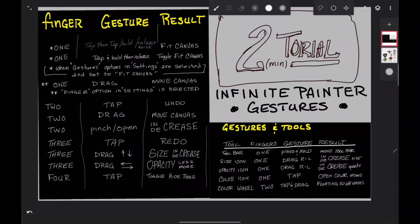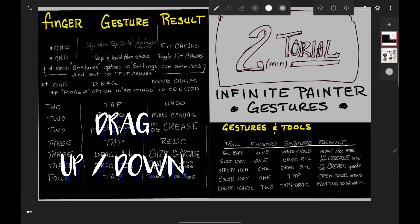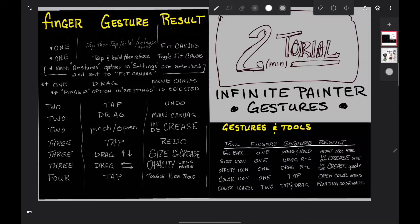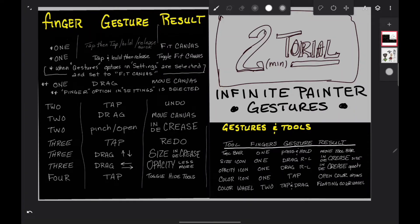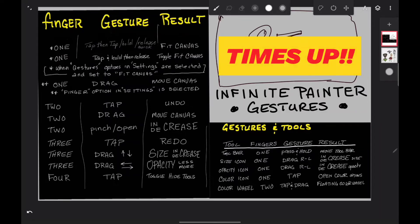Three finger tap is redo. Three finger drag up and down will increase and decrease the size of your brush. Three finger drag left and right is your opacity. Four finger tap toggles and hides all your tools if you tap the screen with four fingers.